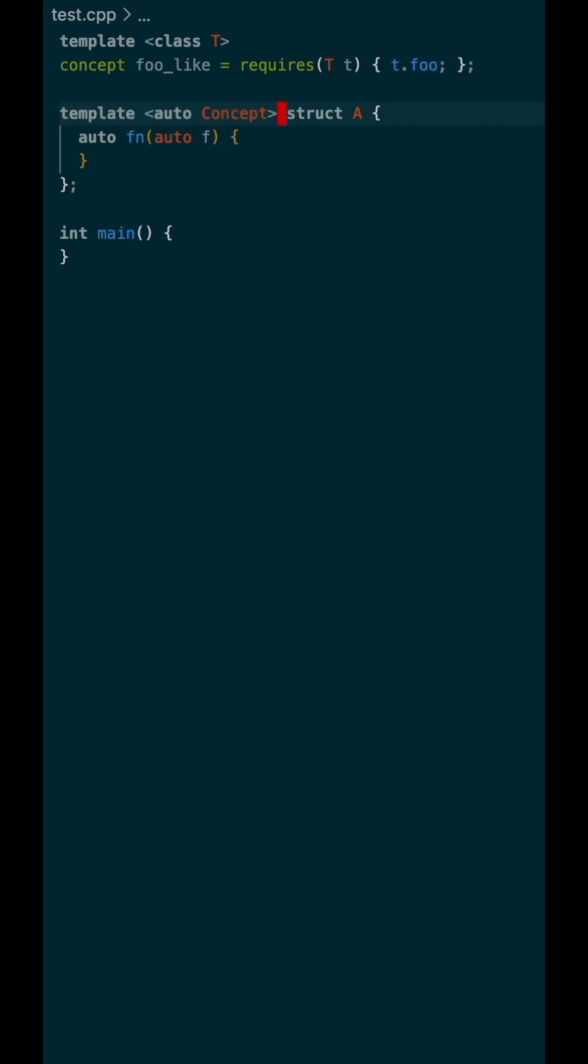Now, let's flex the concept. We can write a static assert in the body of function and check that it requires the concept.